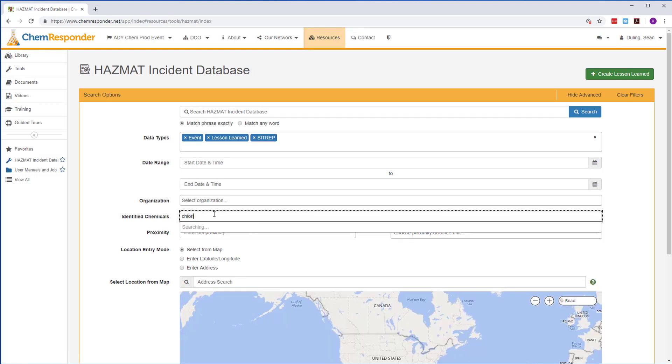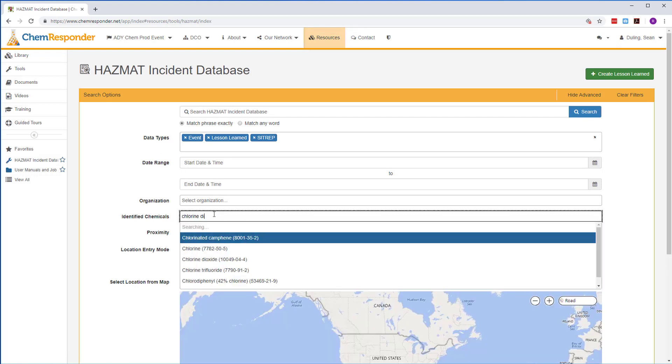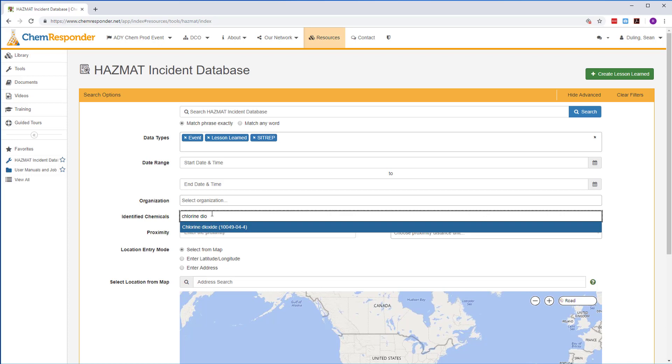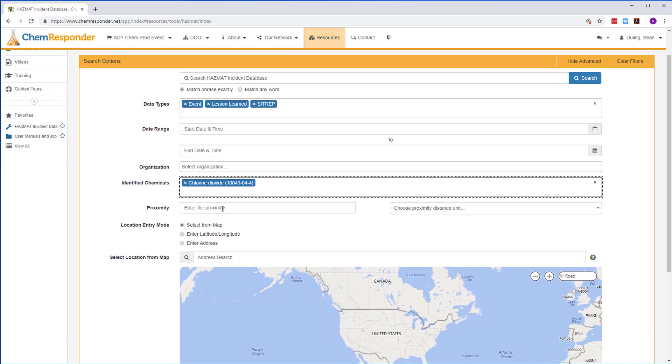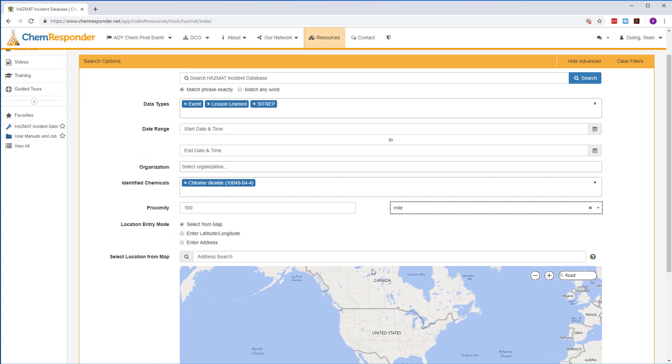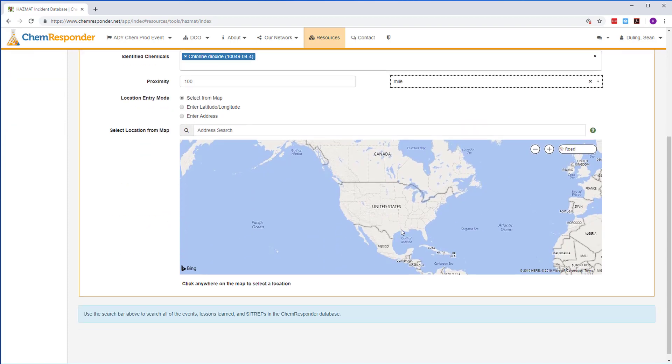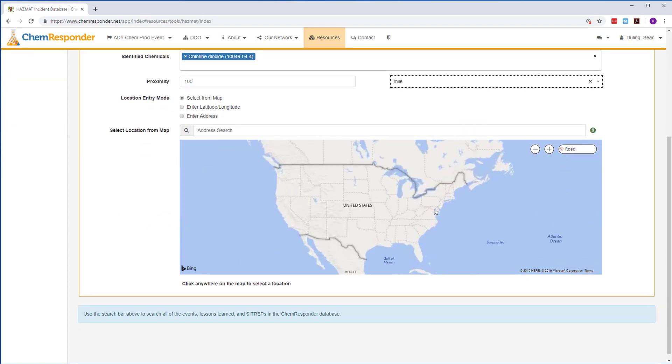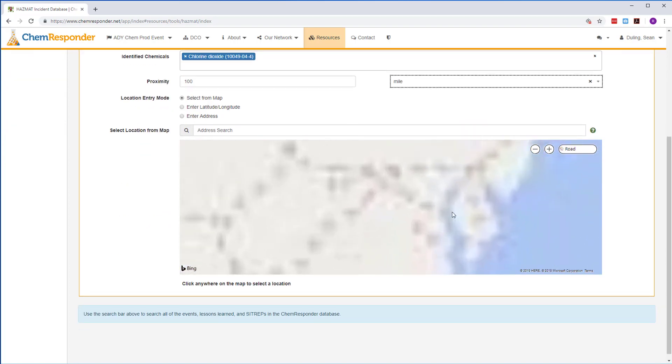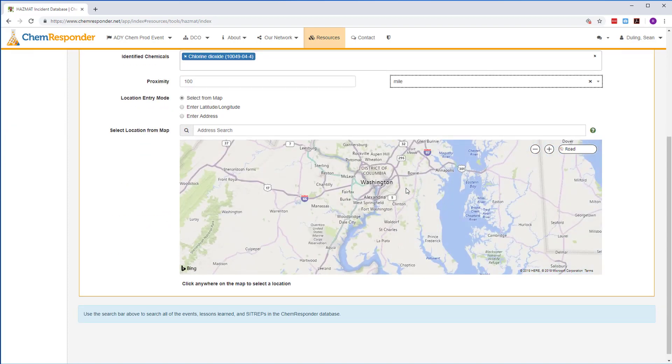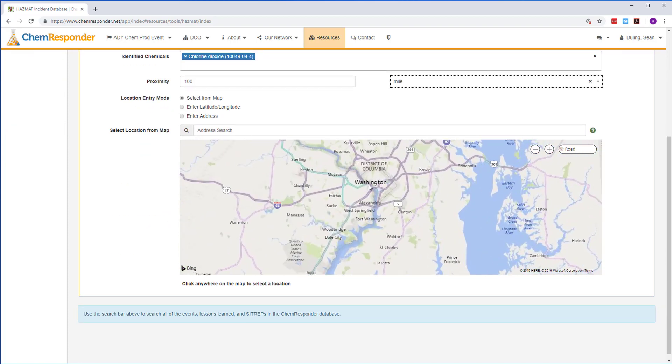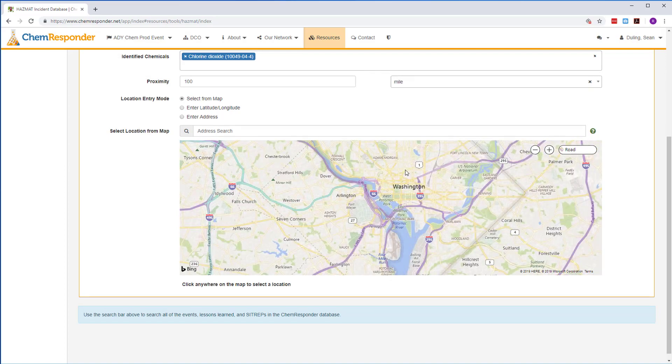Here, you'll be able to search events, SITREPs, and lessons learned from within your organization or across the entire ChemResponder network for data that users have elected to share with the community. A range of search criteria allows you to search with precision.